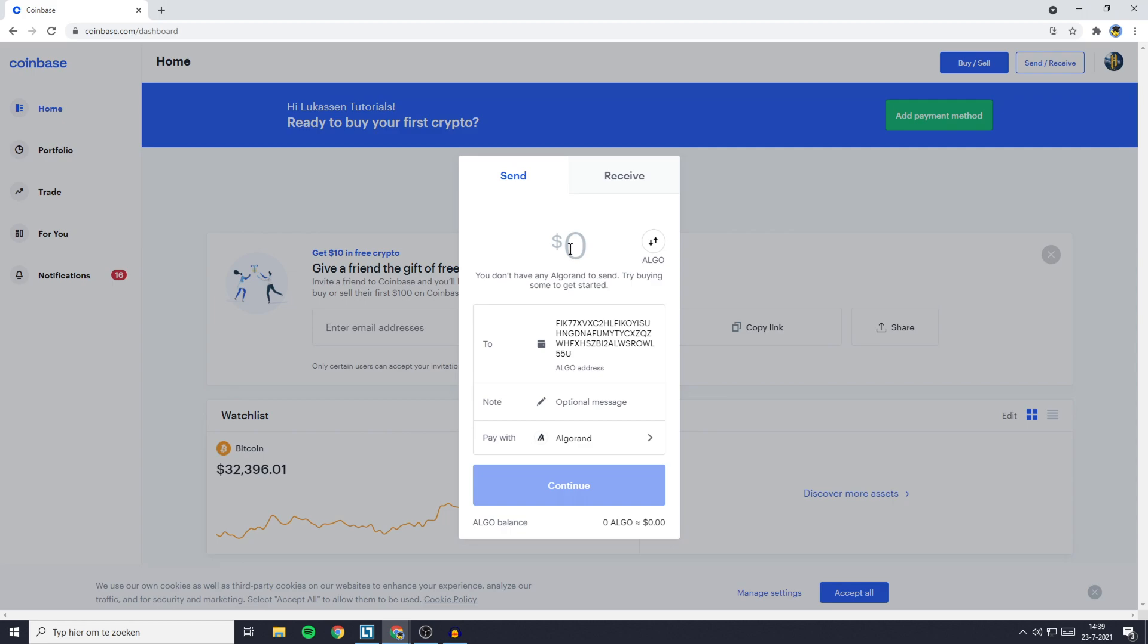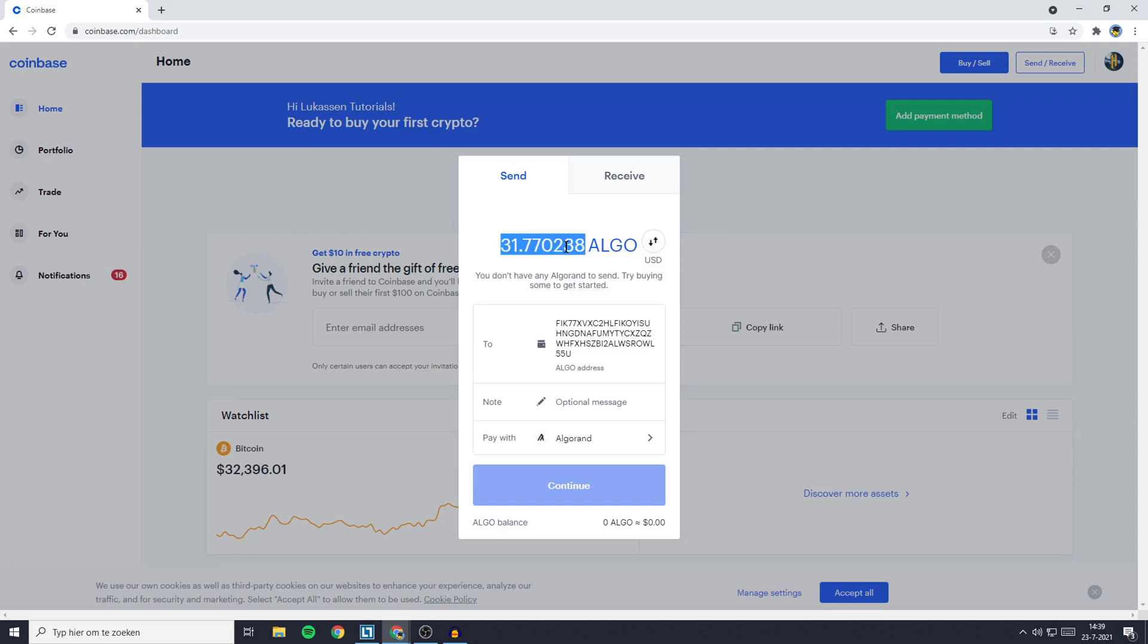So let's say I want to send $25 worth of Algorand—all I need to do is fill in 25. Or if you want to send a specific amount of coins, you can click on this button with the two arrows in it and fill in the amount of coins you would like to transfer.